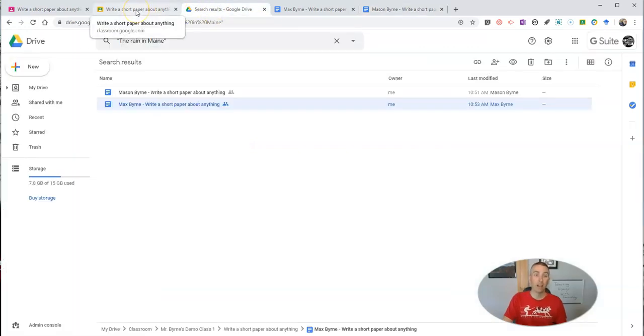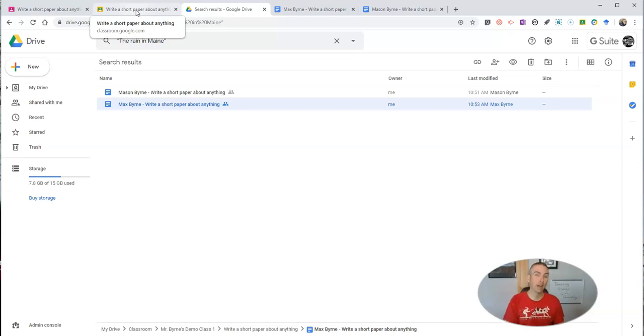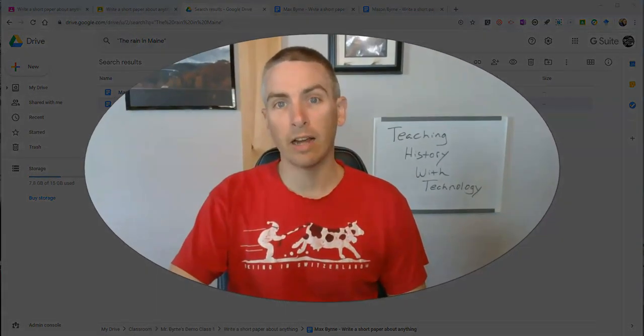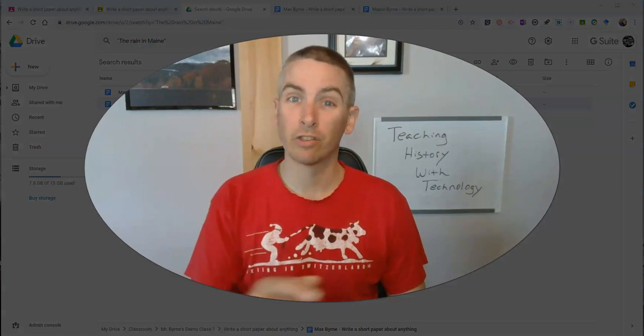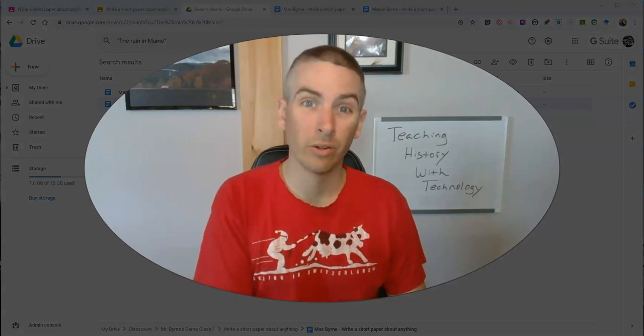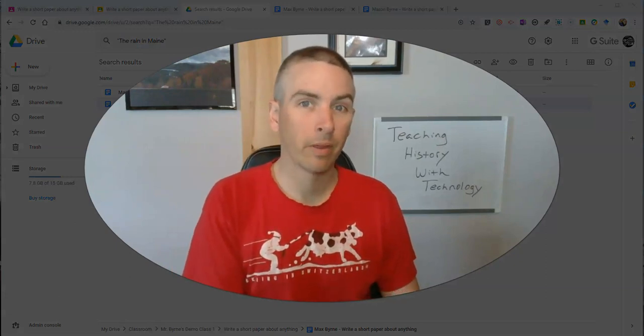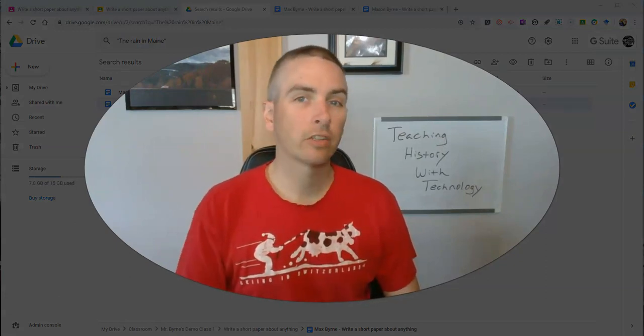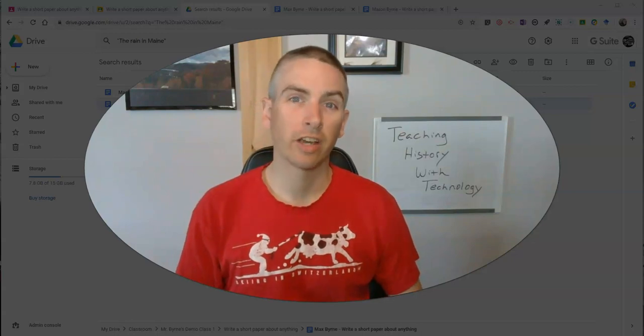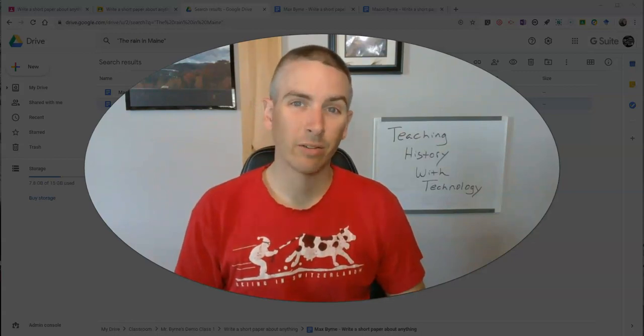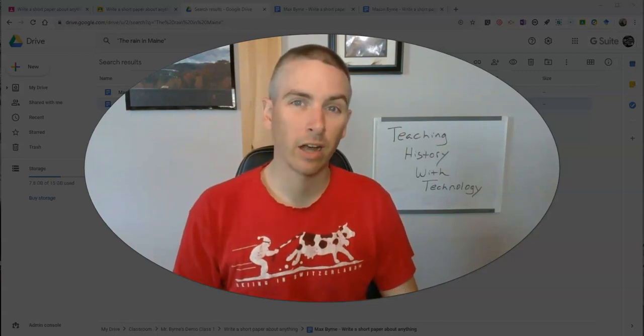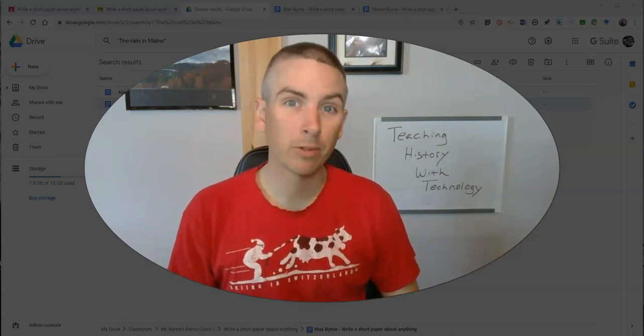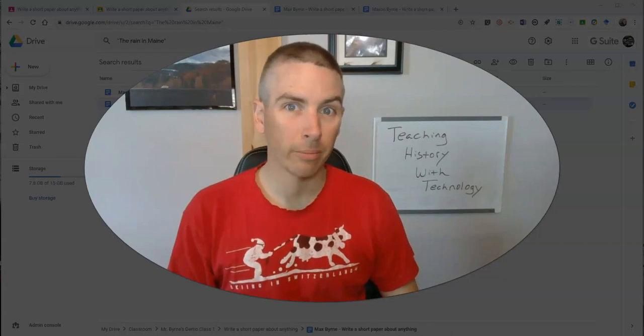So that's how you can search for matching documents and for similarities in documents that your students turn into you in Google Classroom. As always, for more tips and tricks like this, please check out freetechforteachers.com or subscribe to my YouTube channel.